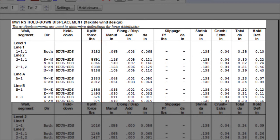The following columns show all the components that go into the calculation of the hold down deflection, including the elongation of the hold down, fastener slippage in the hold down, wood shrinkage, and wood crushing.